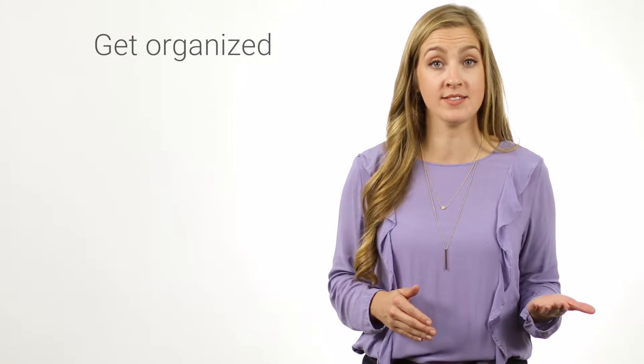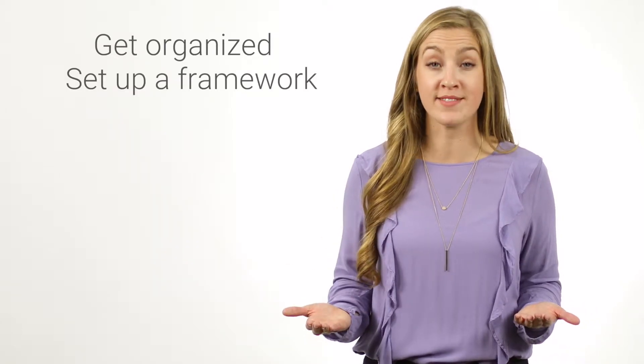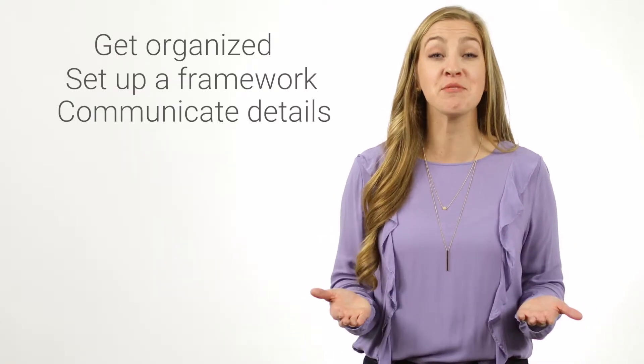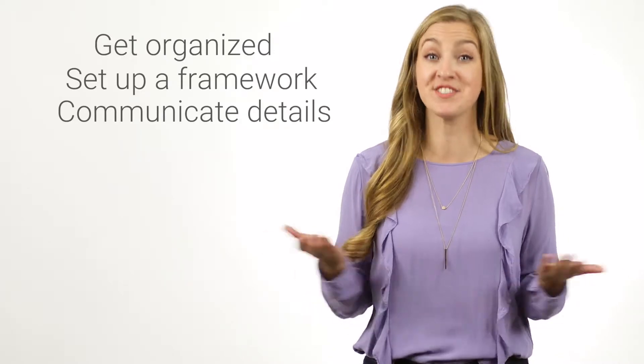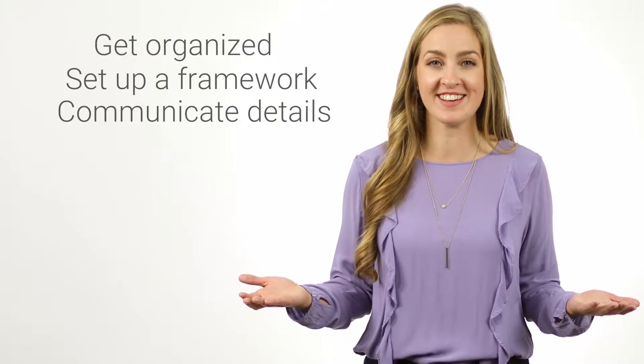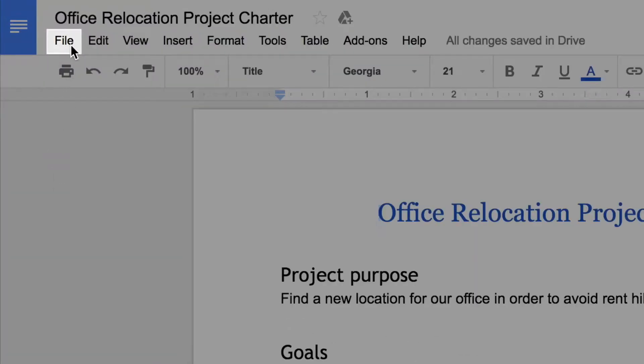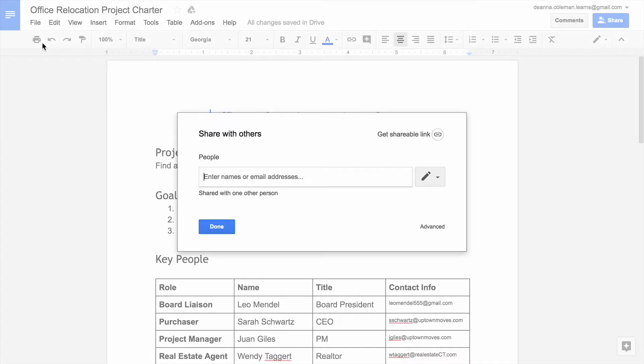A project charter allows the person in charge of a project to get organized, set up a framework for what needs to be done, and communicate those details to others. In this activity, you will create a project charter and digitally share it with others for feedback.